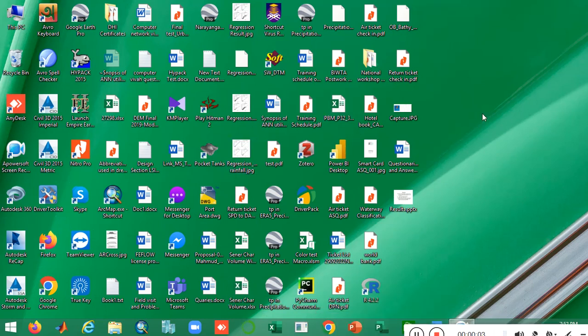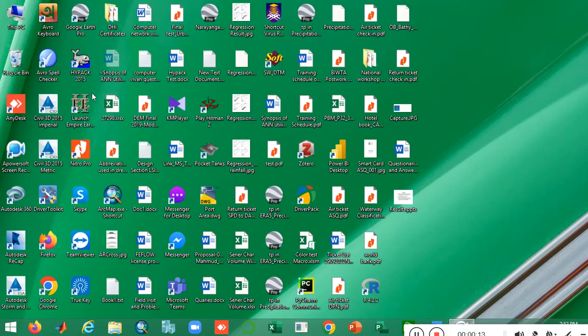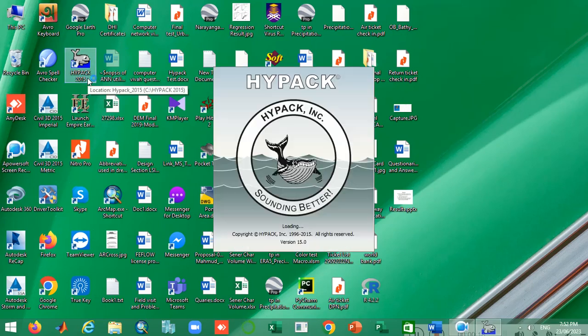Hello friends, hope you all are doing well. Today I am going to show you something new related to HyPEC. Before we move on, I just click my software icon to restart it.